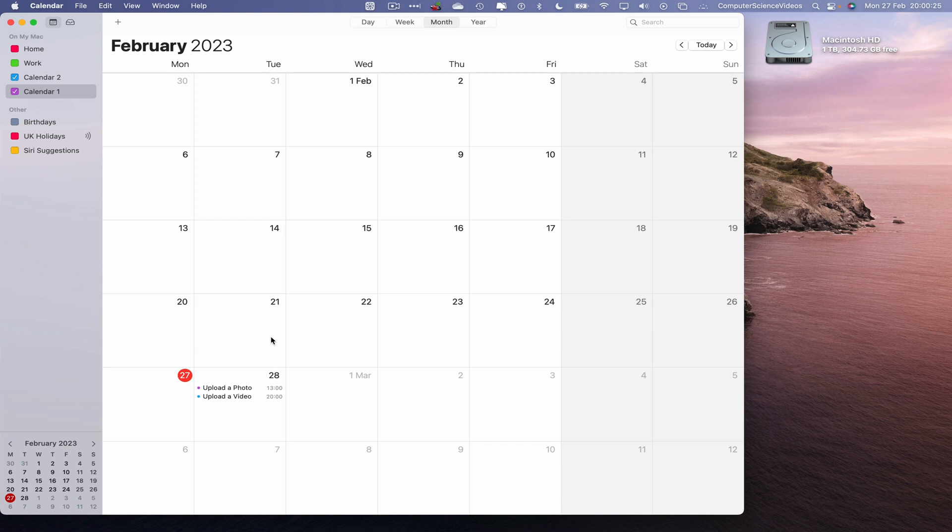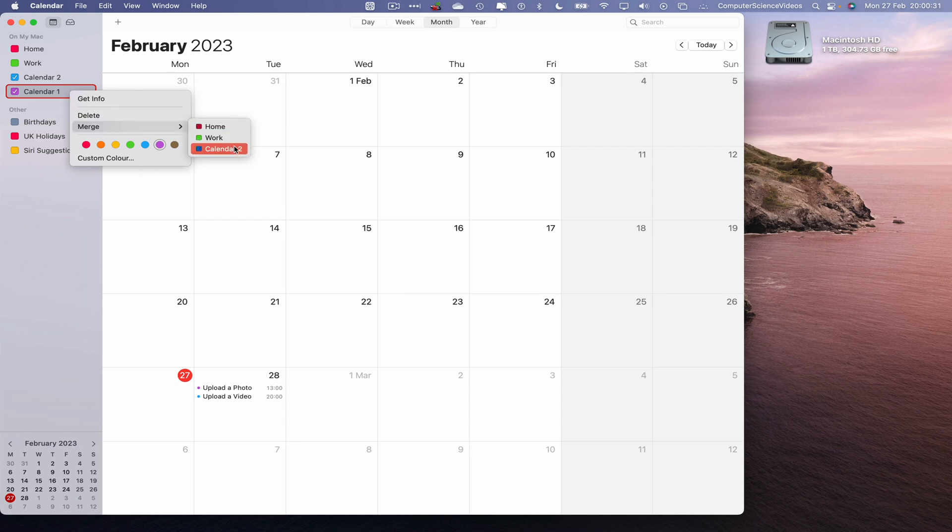So now we have two events for different calendars. Let's click on calendar 1, merge with calendar 2.